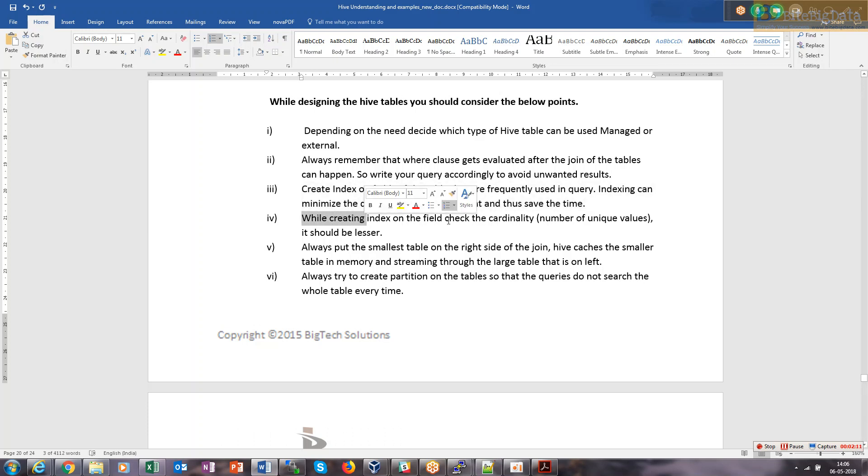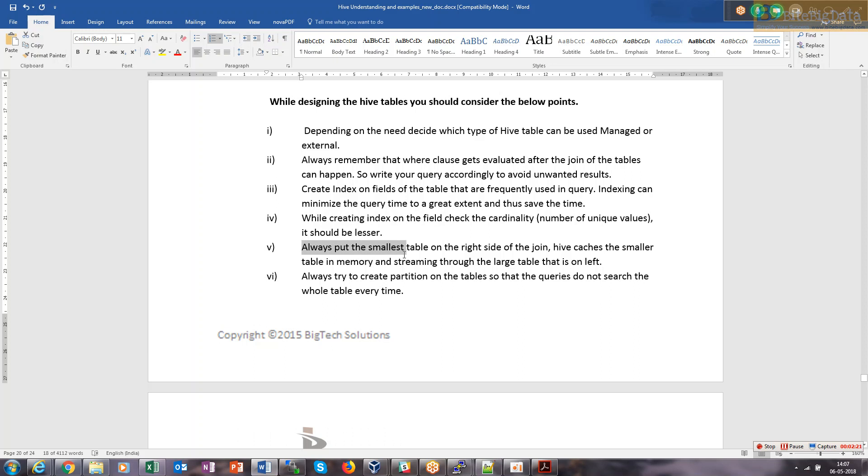While creating index on the field, just check the cardinality, number of unique values. The lesser the cardinality, the better the indexing will be.